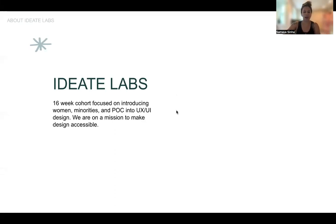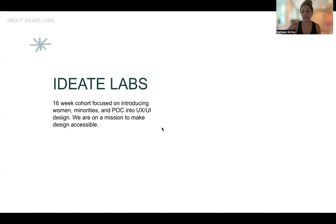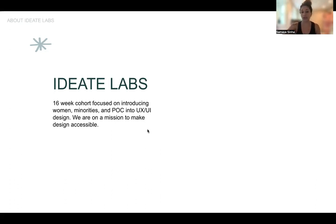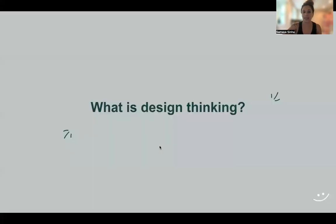A little bit about Ideate Labs: we provide a four-month design MBA to women, minorities, and people of color who are looking to break into a creative career path that's also financially stable. A lot of our graduates end up making six figures after they graduate, and our whole goal is to make design accessible.